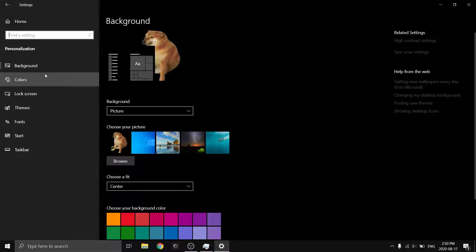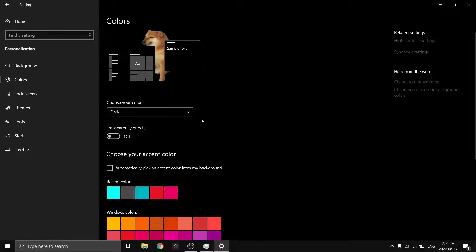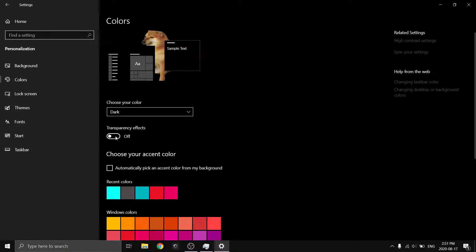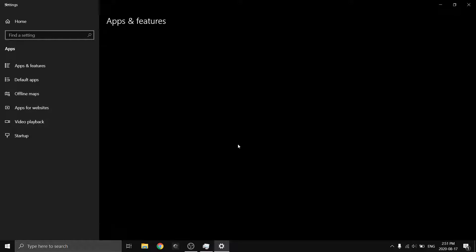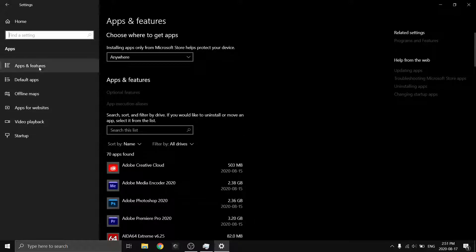Go to Personalization. Under Colors, there's a 'Transparency effects' toggle — if you're on a super low-end system you can turn this off. It'll lower your CPU usage and RAM usage a little bit, and make things feel snappier. On higher-end systems it won't really do much, but if you're on a very low-end system it could make a difference — anything helps.